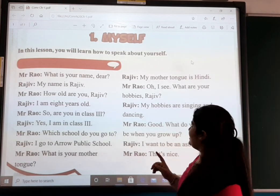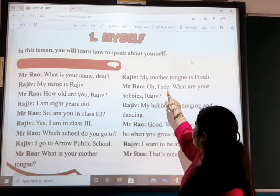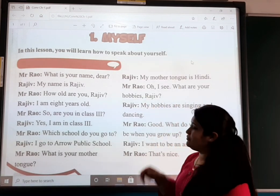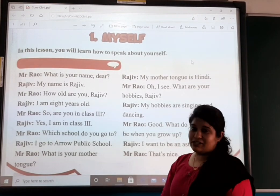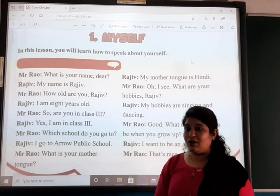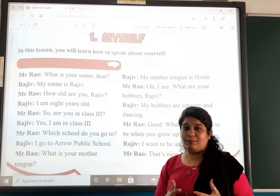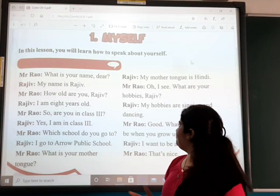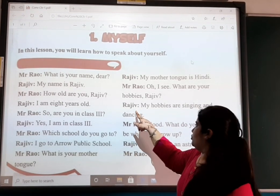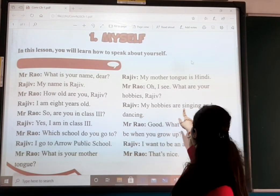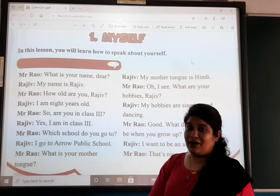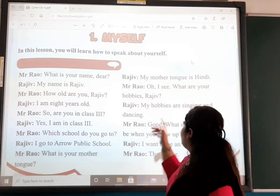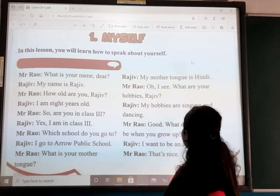Mr. Rao says: 'Oh, I see.' Then the next question is: 'What are your hobbies, Rajiv?' What do you say about your interests? Rajiv answers: 'My hobbies are singing and dancing.'